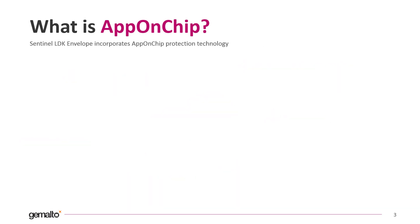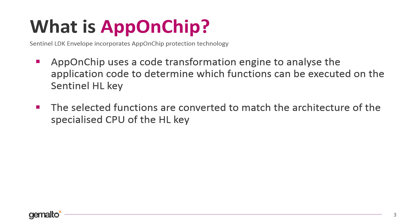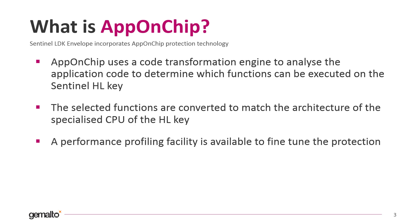So how does this feature work? Envelope analyzes your code using a code transformation engine and with the help of the map file produced by Visual Studio compiler decides which parts of your code are more suitable for protection. Envelope converts the selected functions to match the architecture of the specialized CPU of the HL key. Remember that the code will run on the HL key CPU that is different from the normal CPU and has lower specs as well.